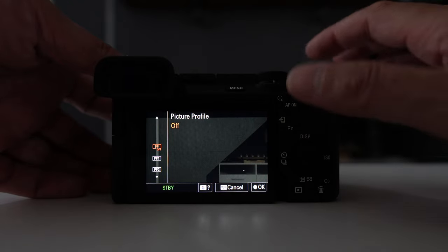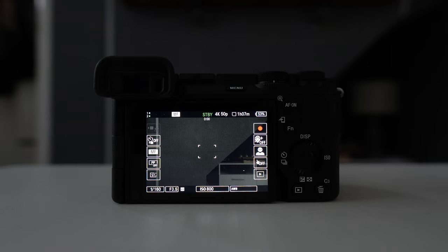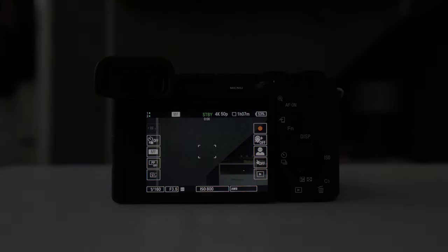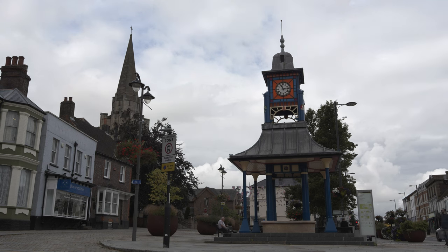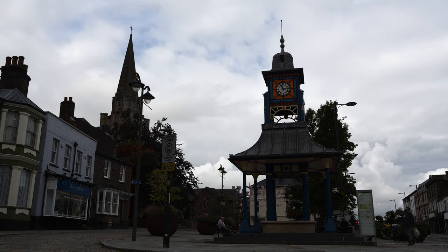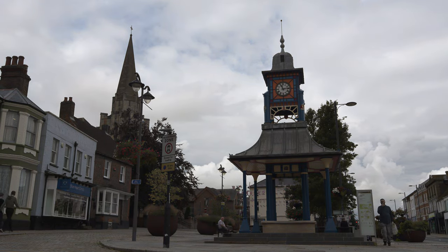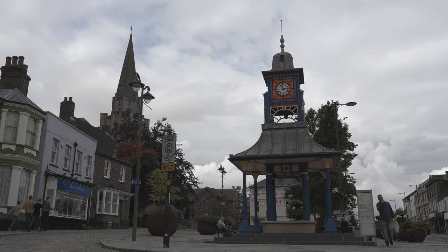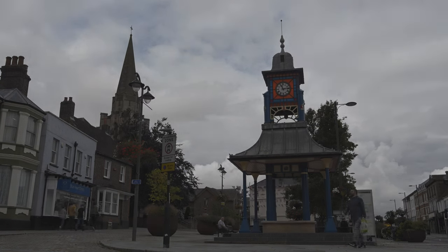So now I've shown you how to access your picture profiles, you're probably wondering what do they actually do? Well in short, picture profiles change the colours, the parameters and characteristics of our video. These include level of detail, contrast, highlights, shadows, black levels, etc. Each of our picture profiles gives our videos a distinctive look.